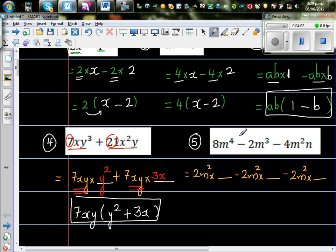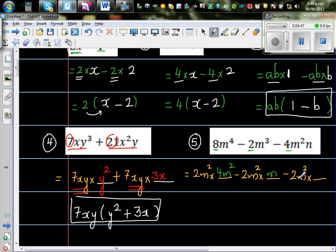The next question is 8m to the power of 4 minus 2m cubed minus 4m squared n. Look at the numbers first: you've got 8, 2, and 4. The common is 2. You can also factor out m squared since you have m to the 4, m cubed, and m squared. So ask: 2m squared times what gives 8m to the 4? 2 times 4 is 8, and m squared times m squared is m to the 4. Then 2m squared times m gives 2m cubed, and 2 times 2 is 4 with m squared already common, then n.